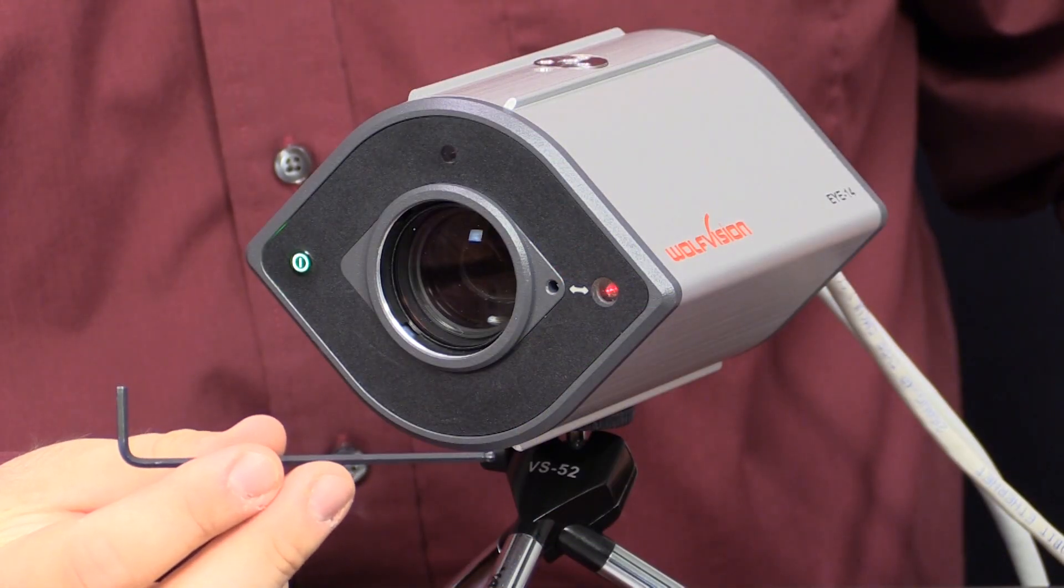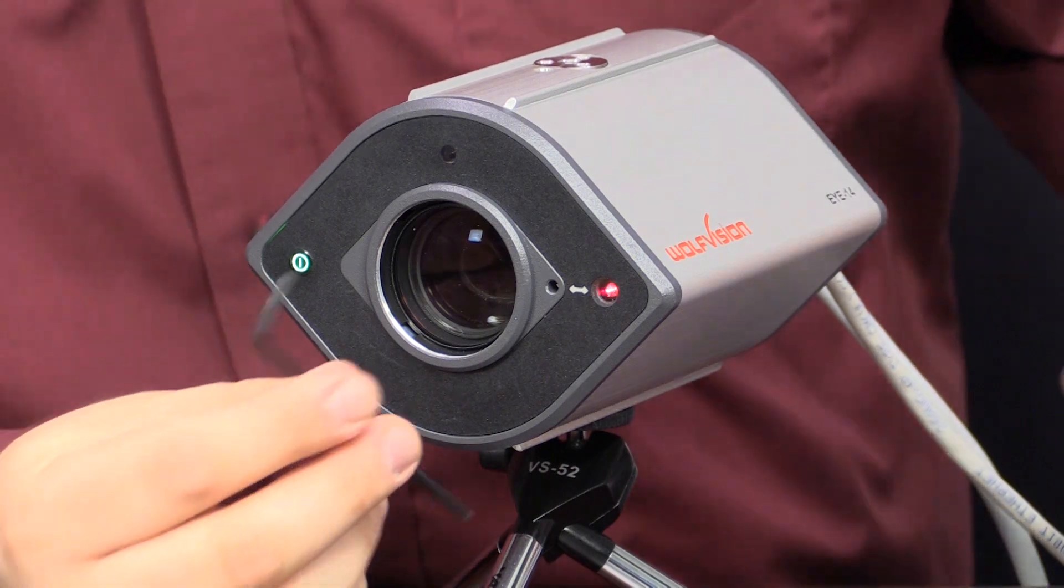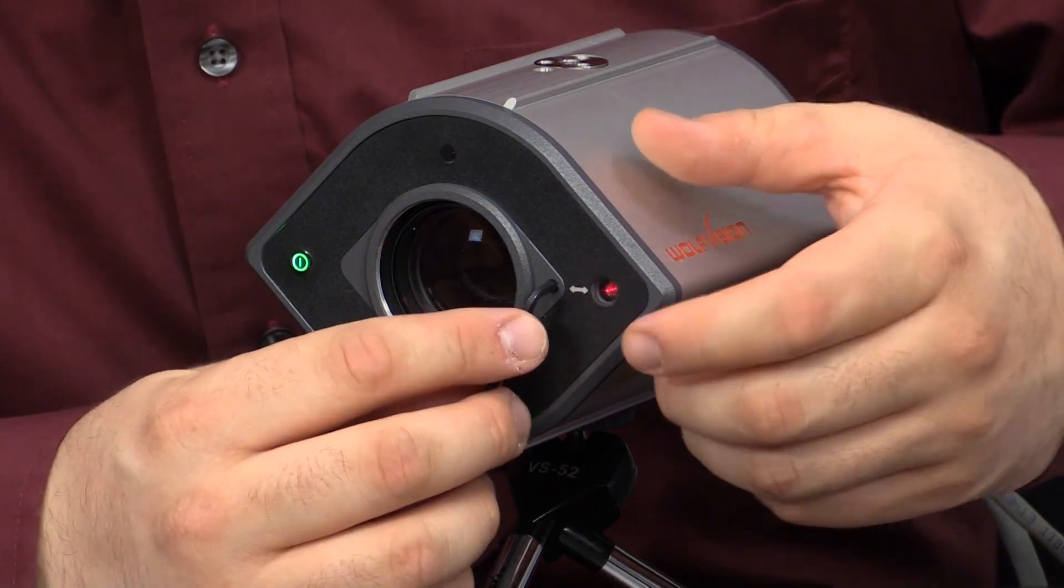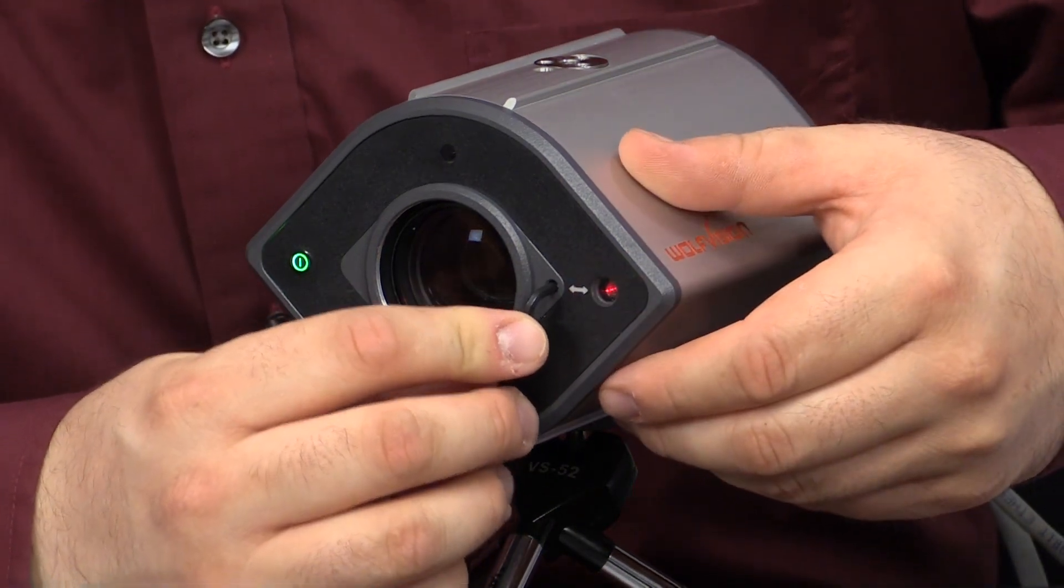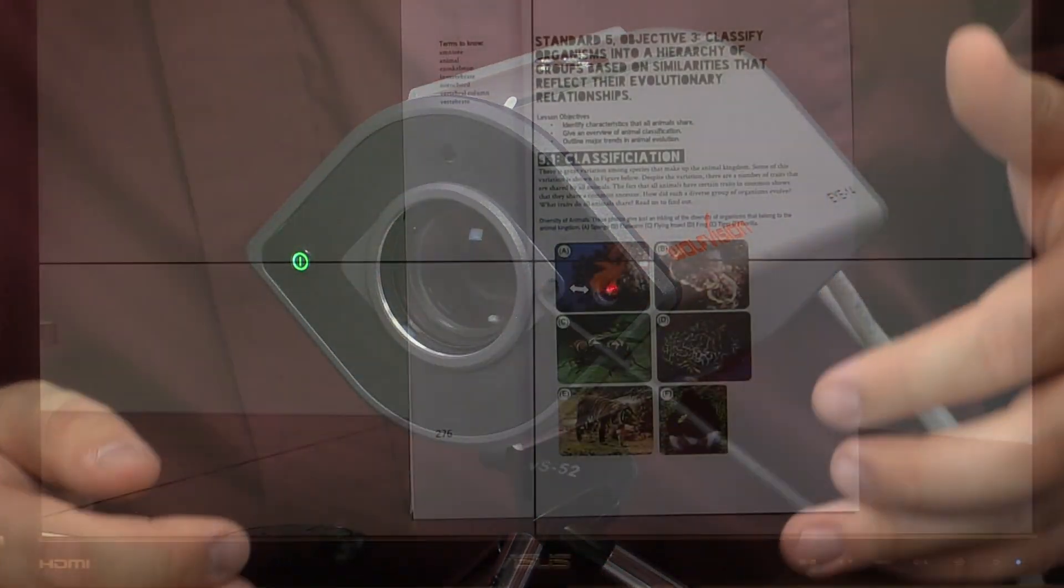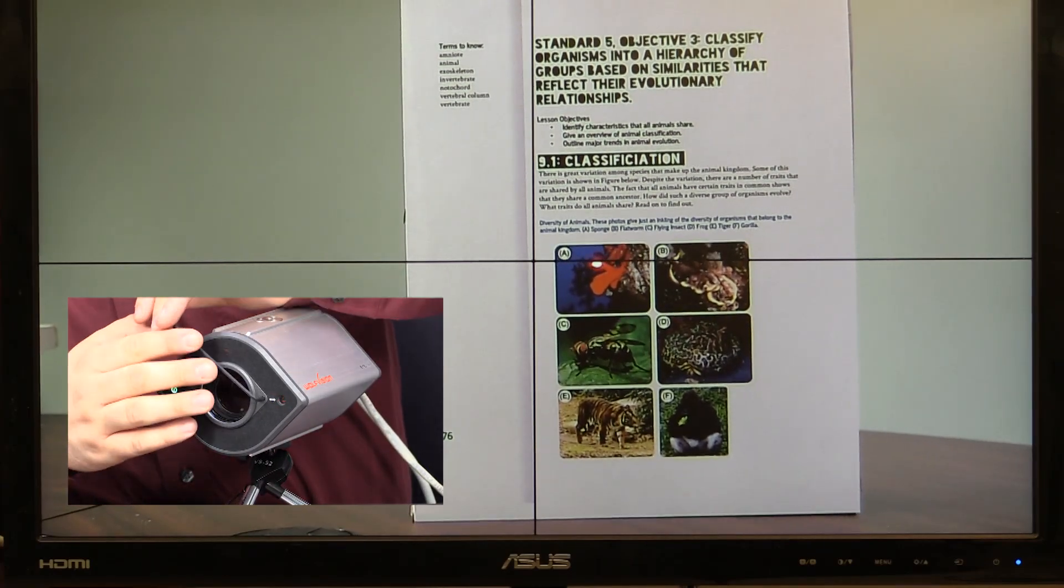Using a 2.5 metric Allen wrench, insert one end into the access point to the right of the camera lens, and rotate until the laser point is centered with the lines on the display.